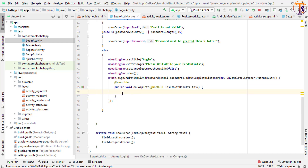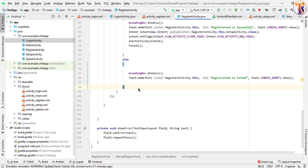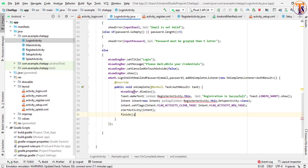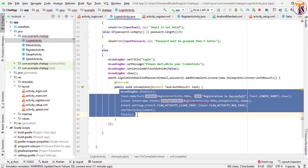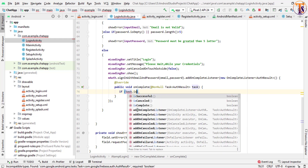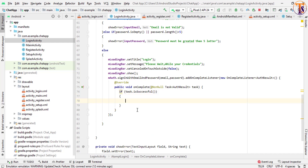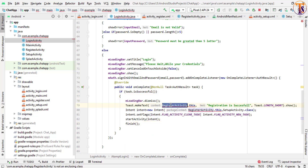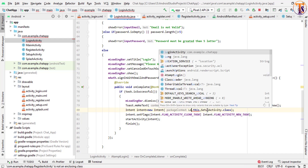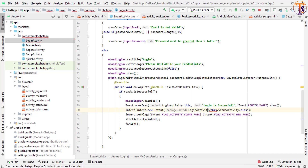Here when login is successful we will send the user to our home activity. We create an intent — copy the existing intent and paste it here. First we check if the task is successful with 'task.isSuccessful'. This is our LoginActivity, and if login is successful we also change the activity reference to LoginActivity.